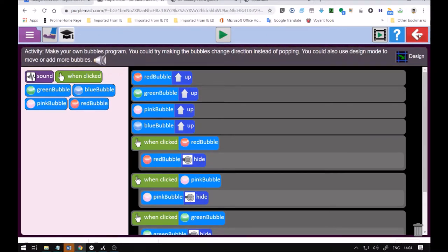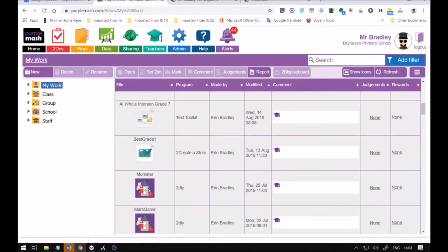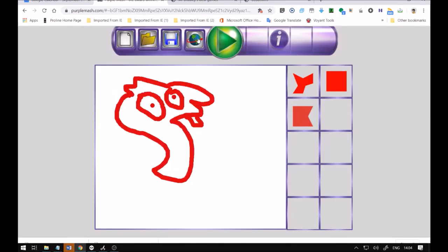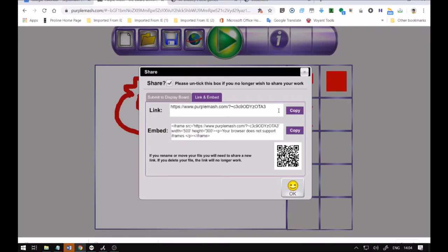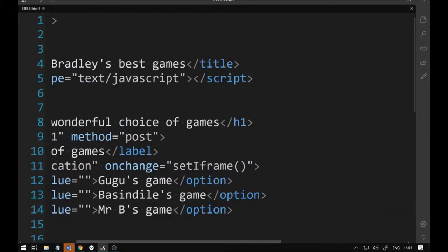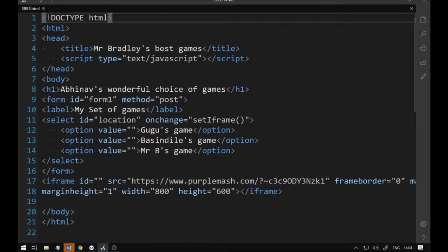Now I need to get links for the other games — Google's game, Bus and Dealer's game, and Mr. Bradley's game. I open a puzzle from Purple Mash, click on the share/link button, copy the link, and that's going to go into one of my option values. I open the double quotes in the option where it says Google's game to paste the link in.